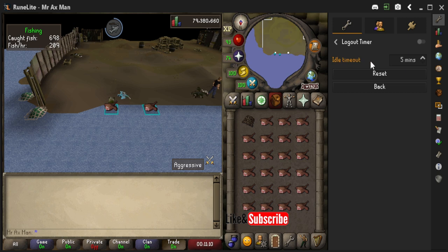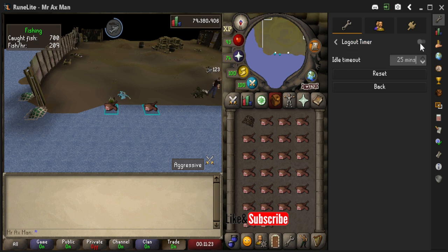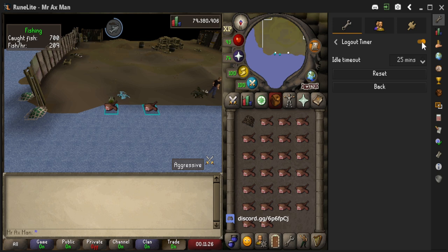Here you can adjust it anywhere between five minutes, which is the minimum, and 25 minutes, which is the maximum. I'm going to go ahead and set mine to 25 minutes. Then make sure you turn the plugin on by hitting the enable plugin button — you can see it turns orange, so it's on.